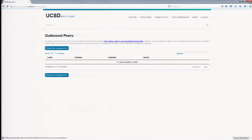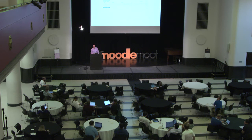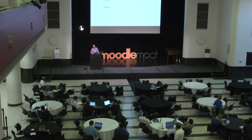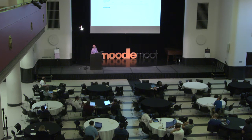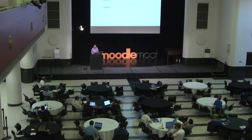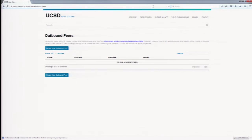I guess my question is more: can we get it outside of CASA? So if this is something I wanted to add site-wide? Yes, and that's what this demo is going to do.